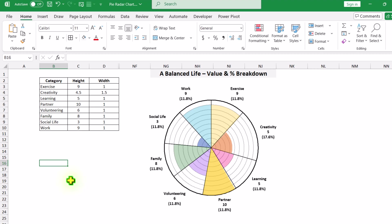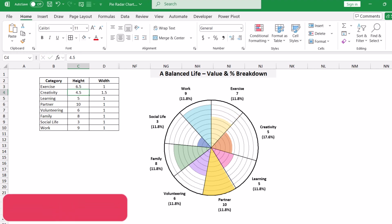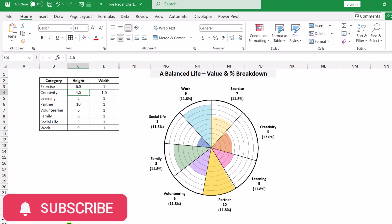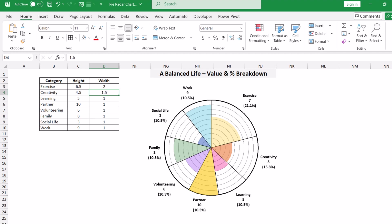Consider exercise — the current value is 9. If I simply change this to let's say 6.5 and hit Enter, you can see it automatically adjusts the height. But if I want to increase the width, simply change this to let's say 2 and hit Enter — it automatically calculates the percentage. Now I am going to show you each and everything about how to create this amazing chart in Excel.